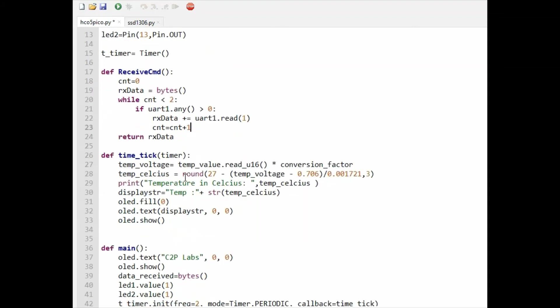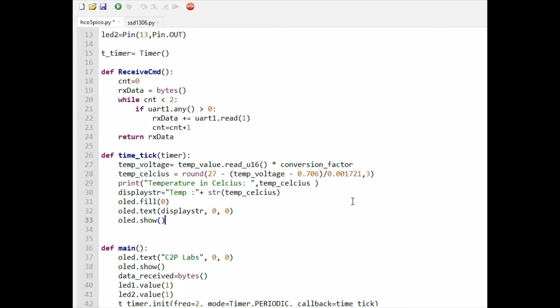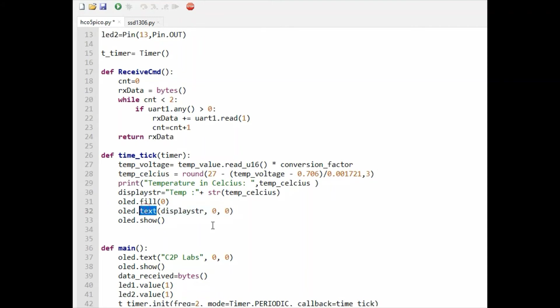This is the timer tick function. In this function, we are reading the value from the ADC, then doing a calculation to convert into Celsius temperature and displaying it on the OLED display using the text function. We are converting here into a string and then displaying on the OLED display.